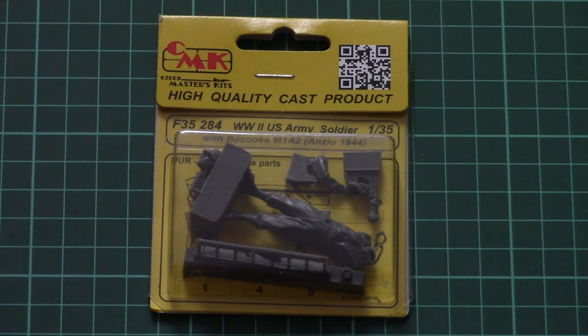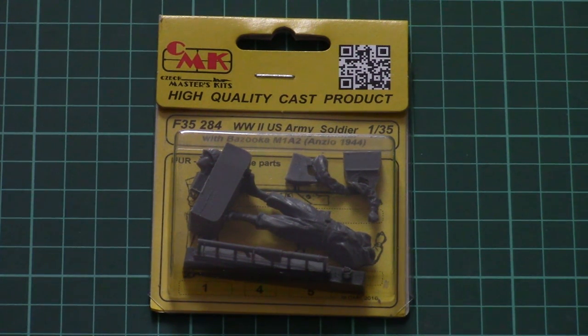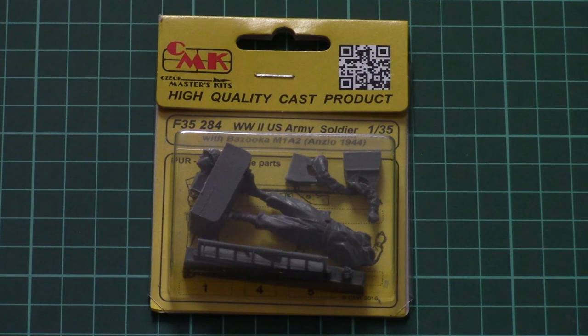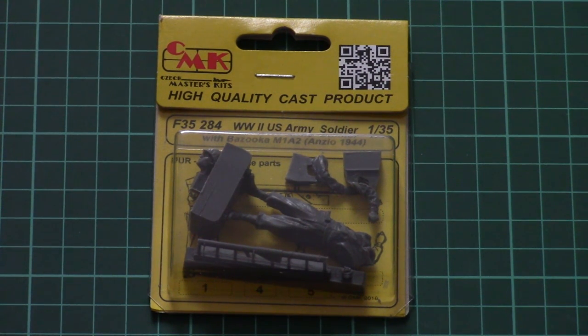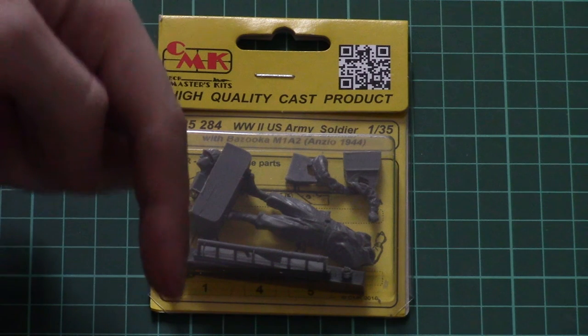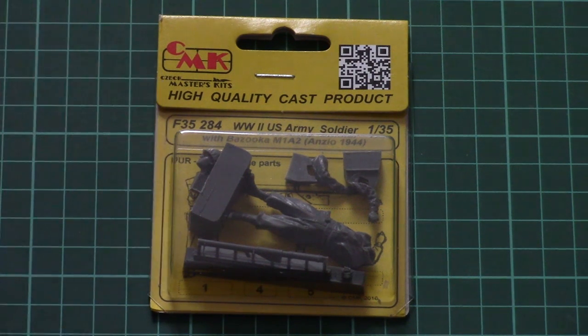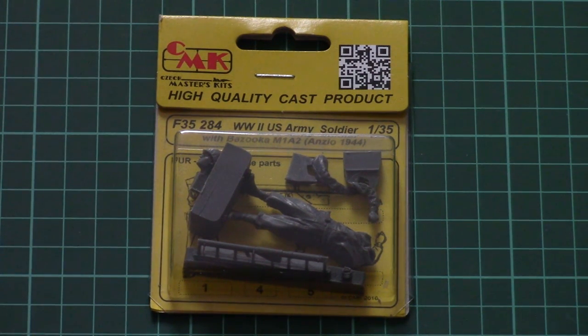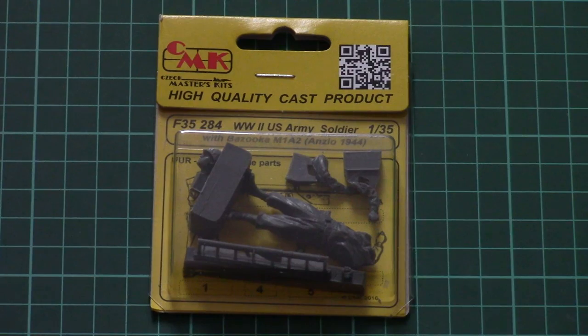Hello everyone, today we have a new video review and this time we're going to check a fresh kit from CMK. As usual, you can read the detailed review with a link in the video description below. Click it and you'll find text in English and Russian and of course detailed photos.